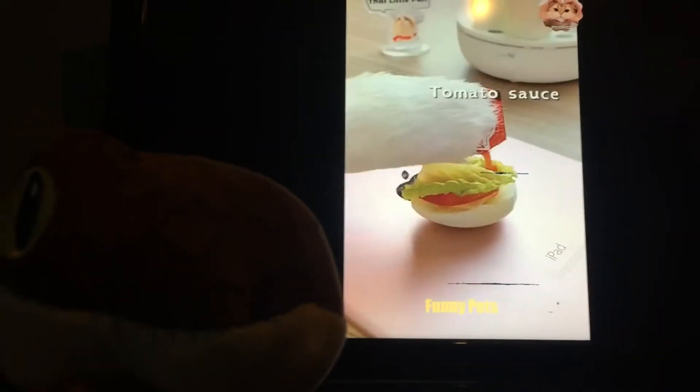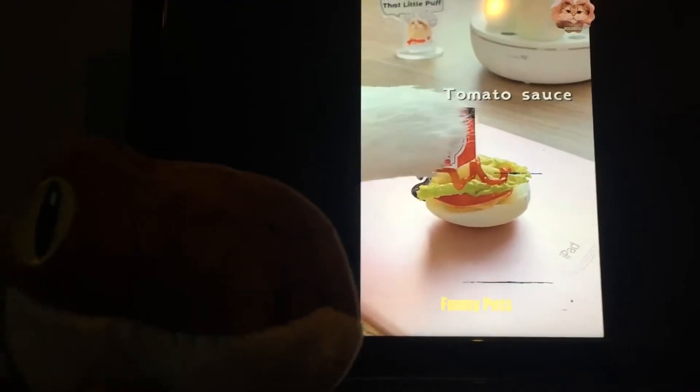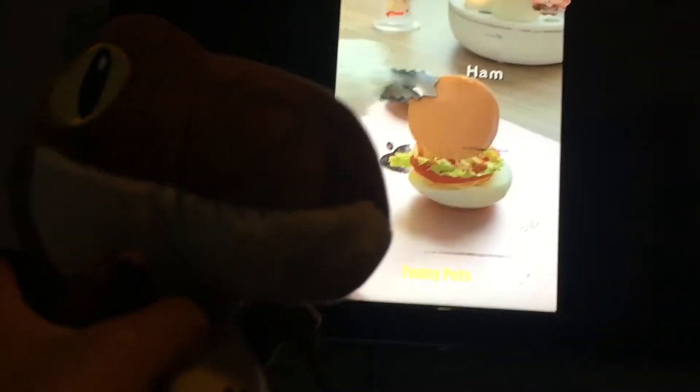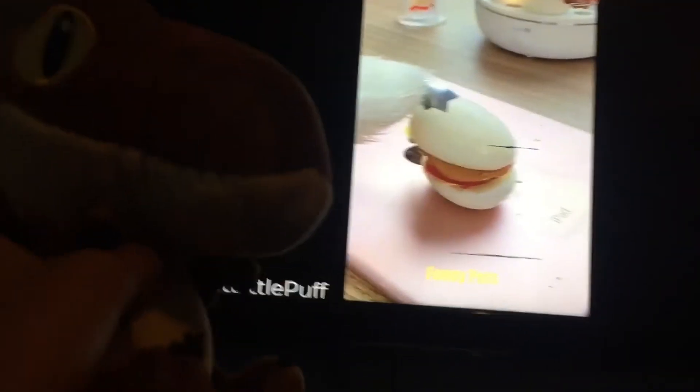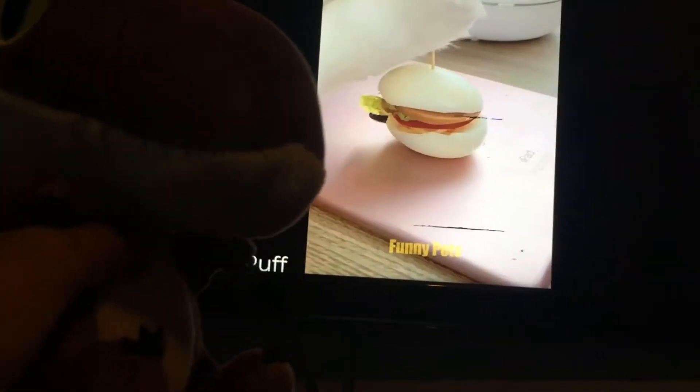Eggs. Can I see tomato? Tomato sauce, ketchup. It looks like a burger.